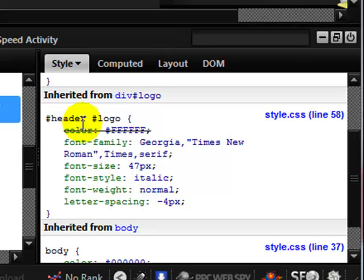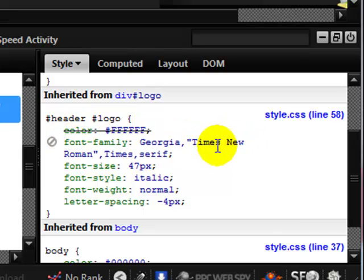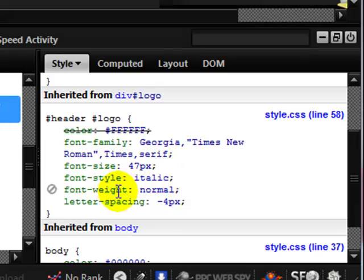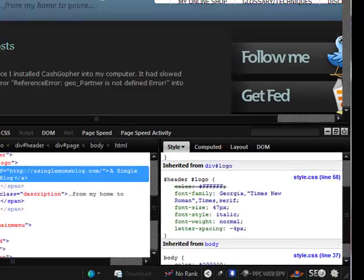The header logo shows that the font is Georgia, Times New Roman, Times, or Serif depending on what's on the machine. We've also got font size, font style, font weight, and letter spacing.